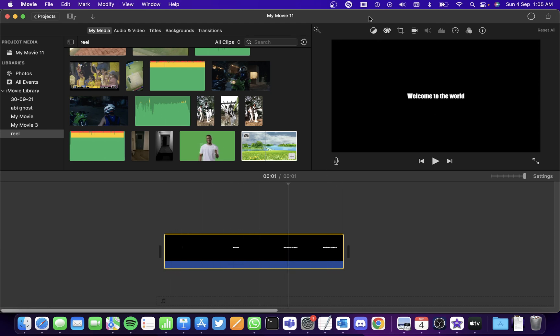So hope you guys understood how to add the typewriter effect in iMovie. You can add much more better effects through Keynote. Thank you.